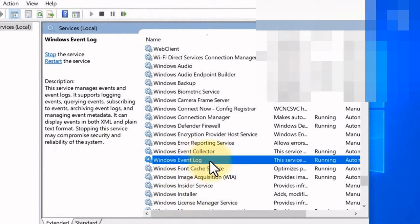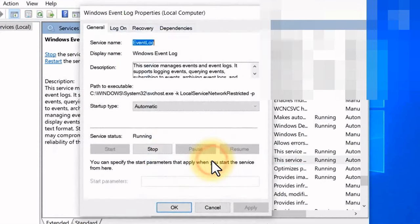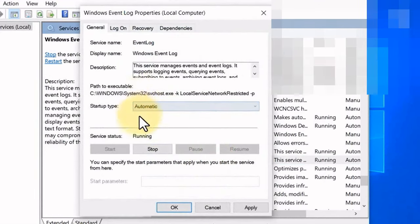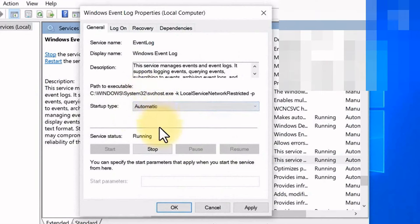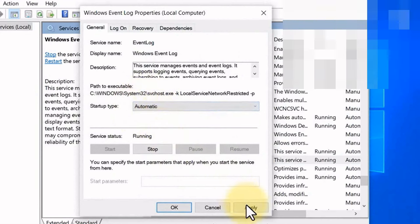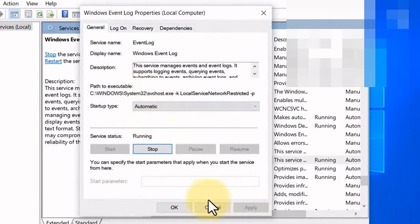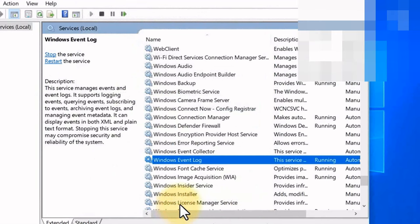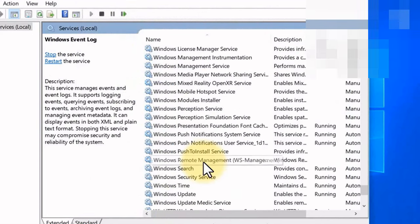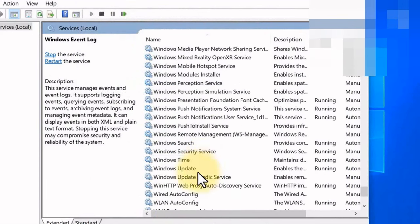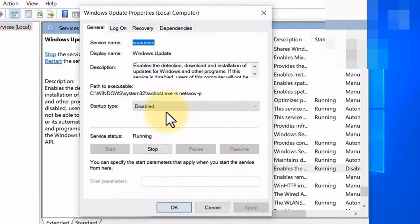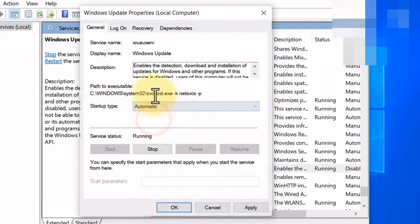Select the Windows Event Log, double click on it, select Automatic, apply, and click OK. Again, go to Windows Update and double click on it, select Automatic.